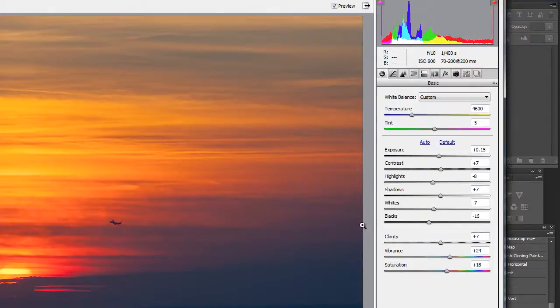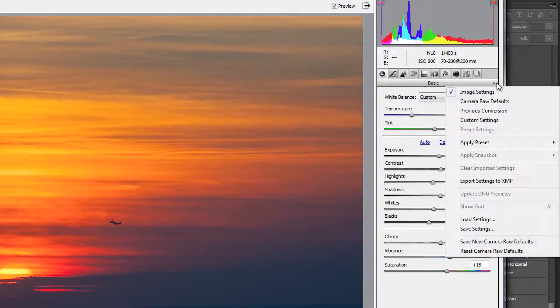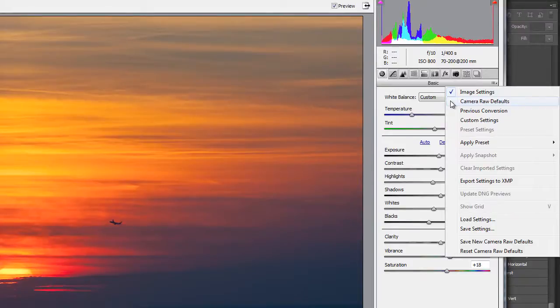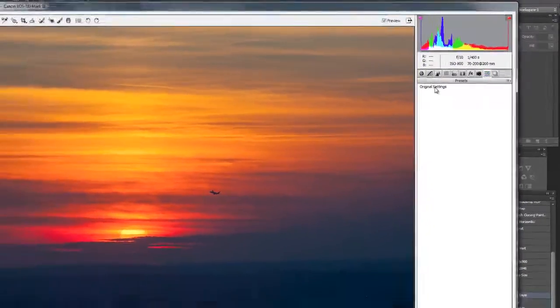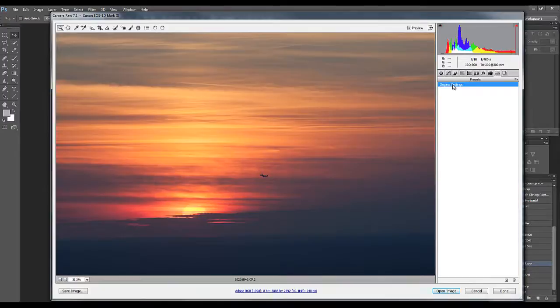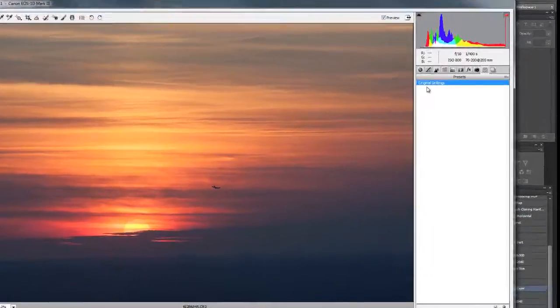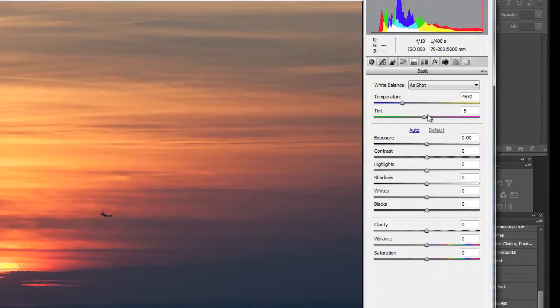Now there's two ways that you can set this back to the way it was. You could either hit this little guy here and then click on camera raw defaults or you could simply go to the presets and the one that you just created is original settings. You see what just happened to the image when I clicked on it. We go back through the basic window and everything is now back at zero.